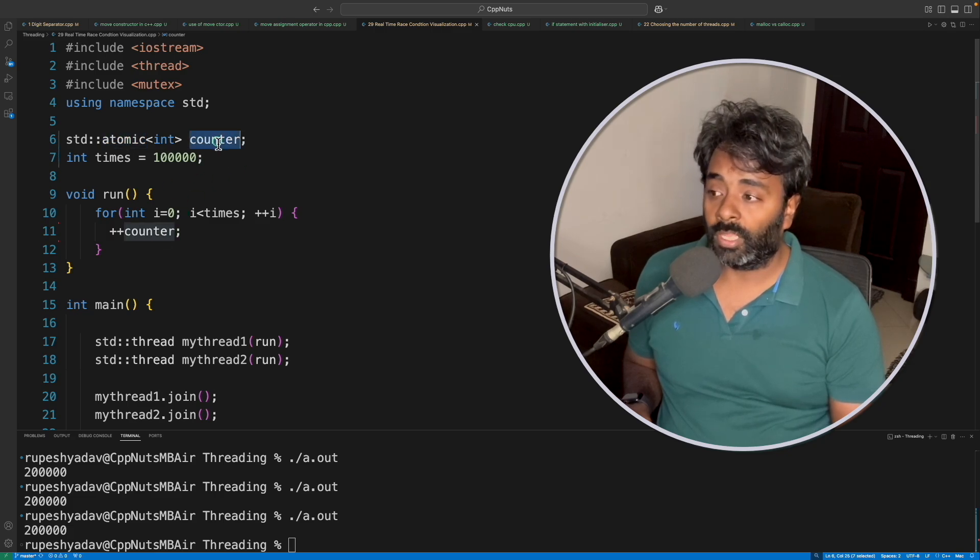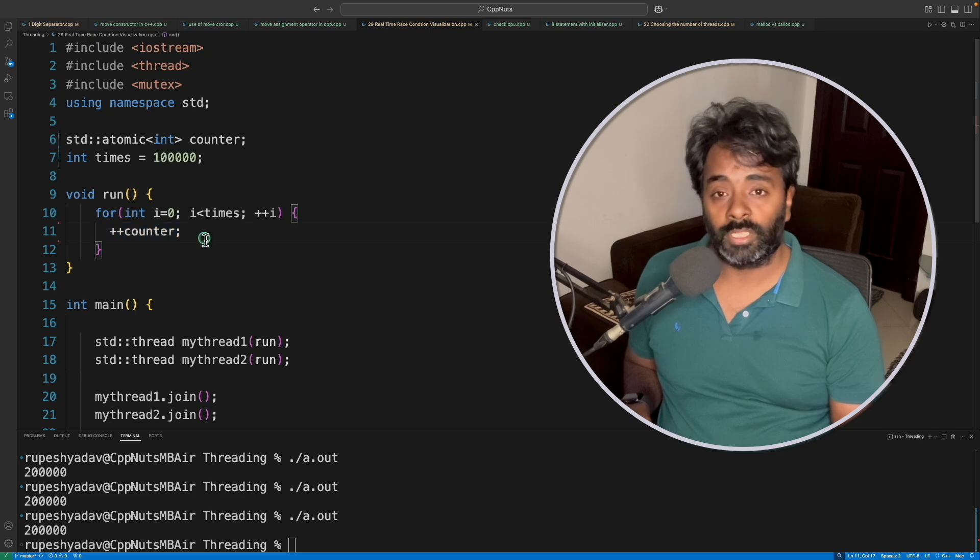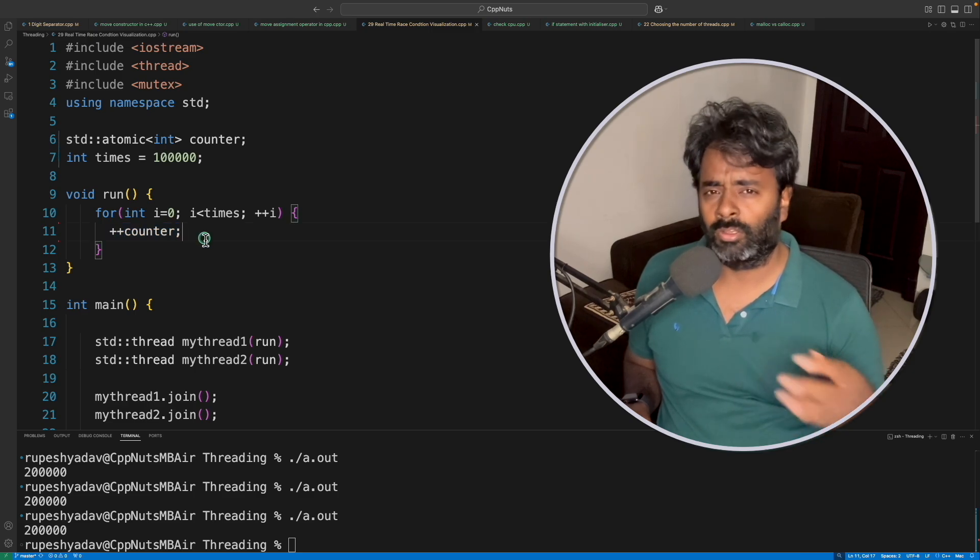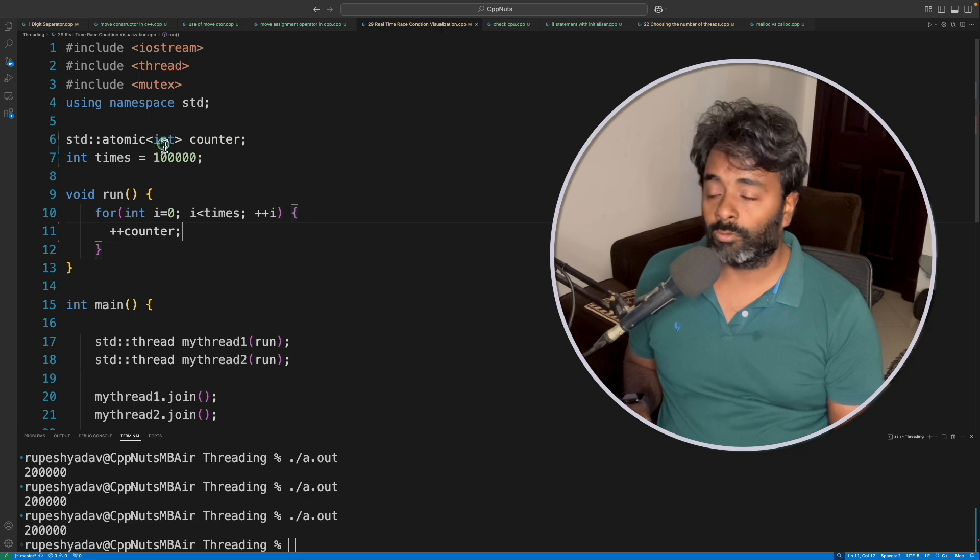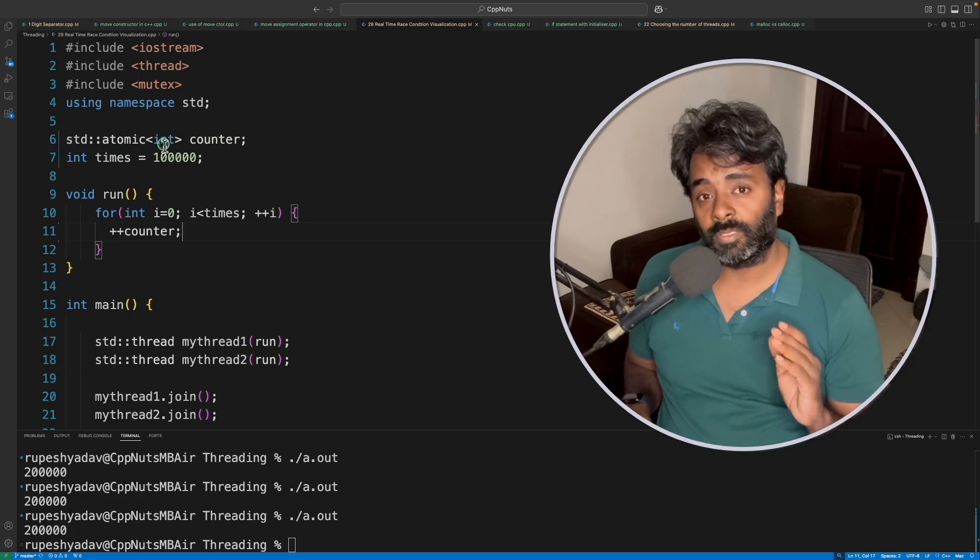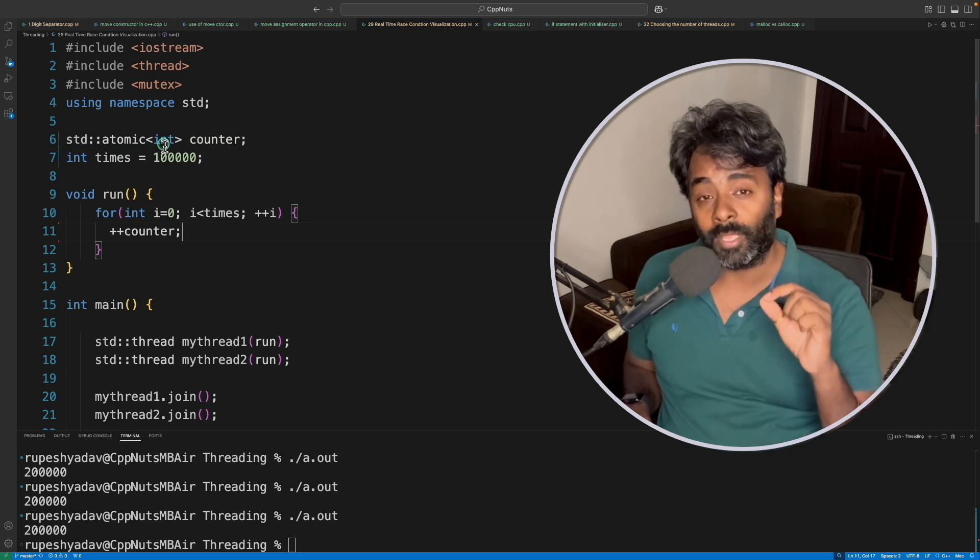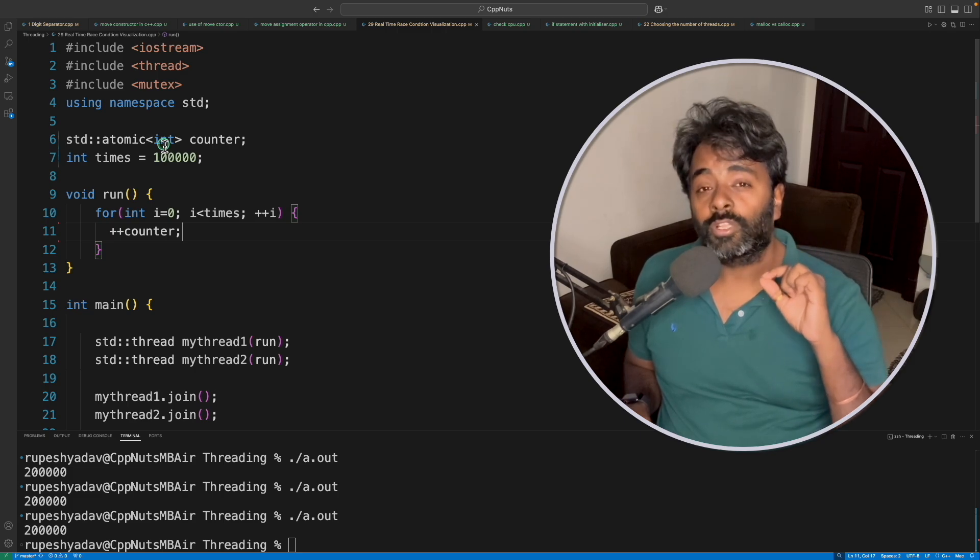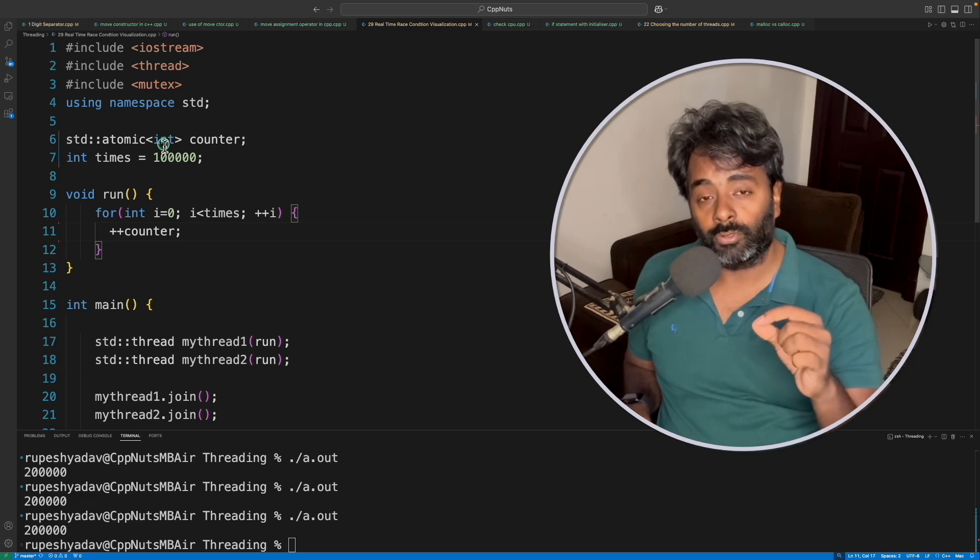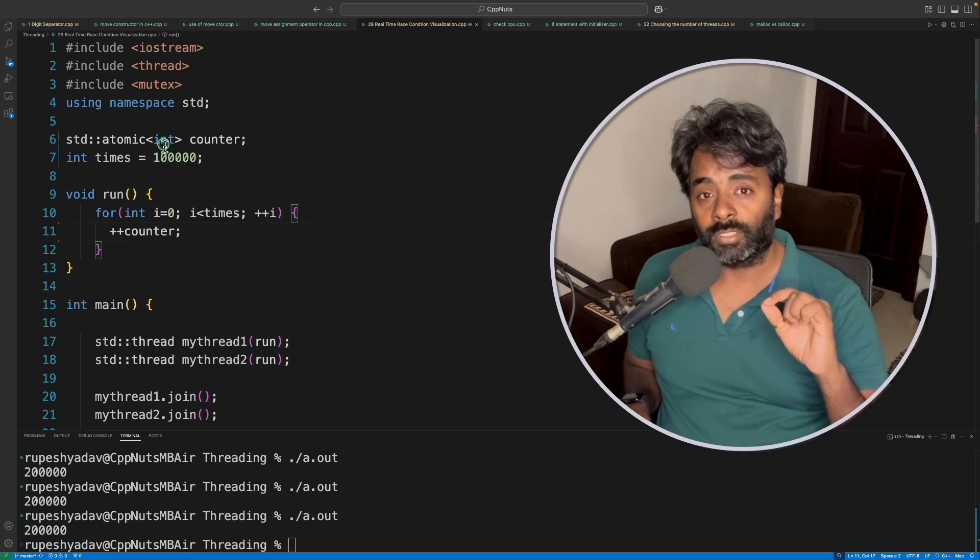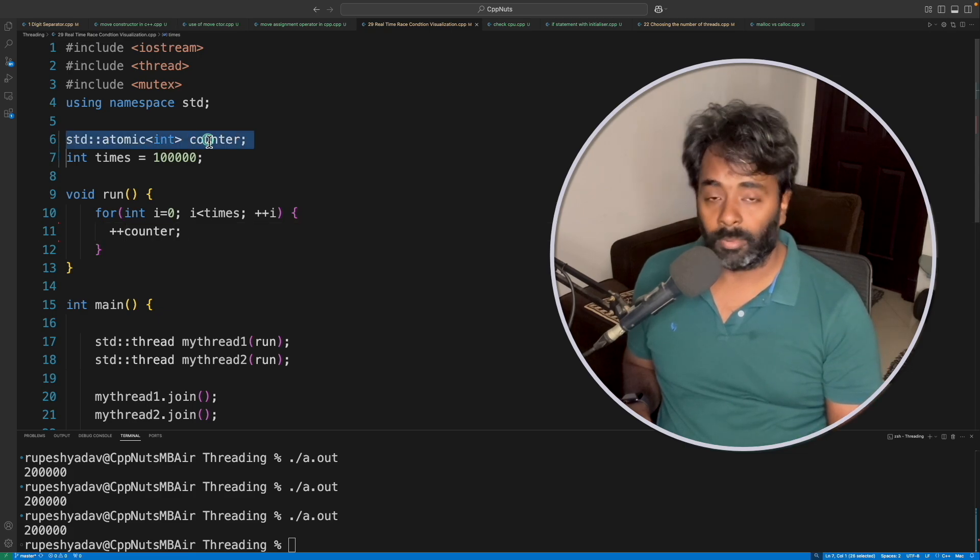I mean atomic variable, so the operations you can perform on this variable, like plus minus, whatever, because it is integer. Whatever the integer variable supports, you can do all those operations atomically. No more than one thread is allowed to do any operation on this variable simultaneously.